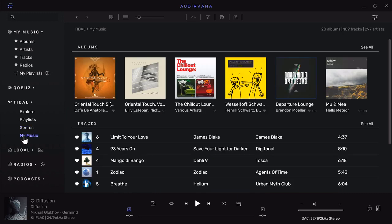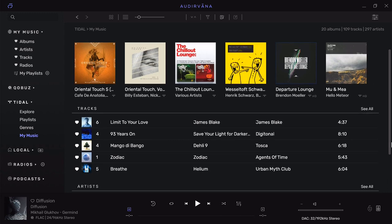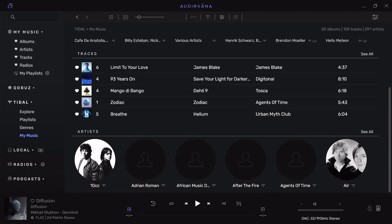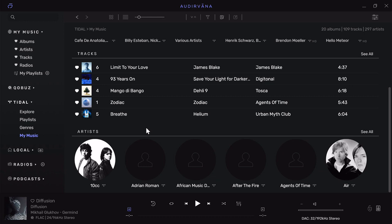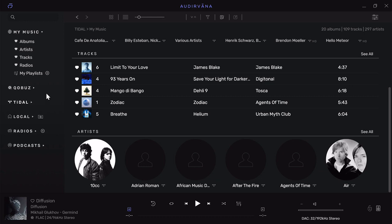In both Qobuz and Tidal, in My Music you have your albums, tracks saved, and artists. All of your content, whether it's Qobuz or Tidal, is available right within the Audirvana desktop app. You don't ever have to leave Audirvana to access Tidal or Qobuz, and you don't have to start those apps before starting Audirvana—it will automatically find all that content for you.